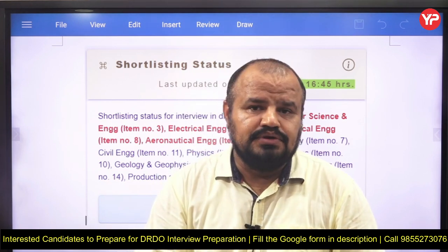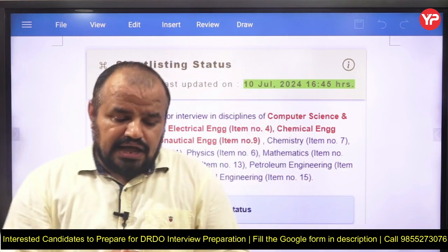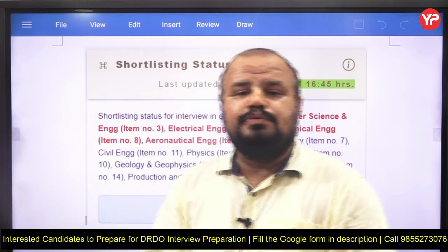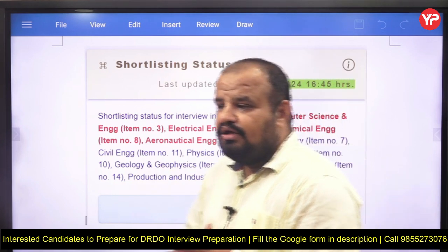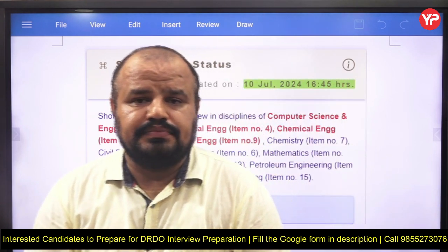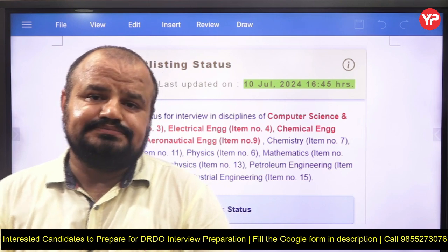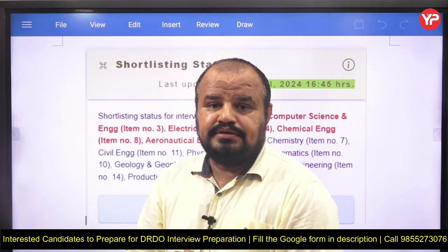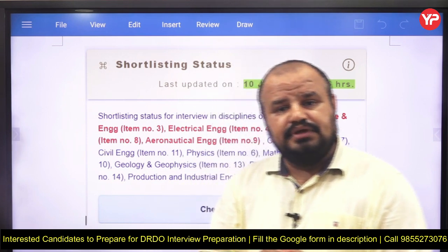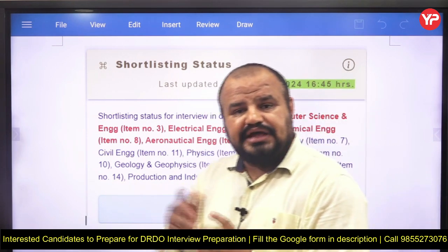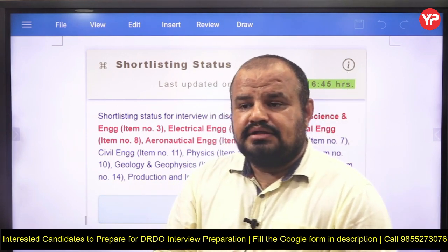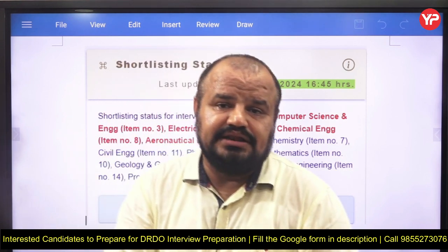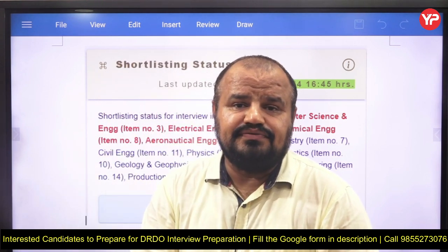Now, how do you start your preparations and what matters in a DRDO interview? First, in-depth knowledge of a subject is very important — from the basic fundamentals to the advanced part. Second is communication skills, and third is confidence.